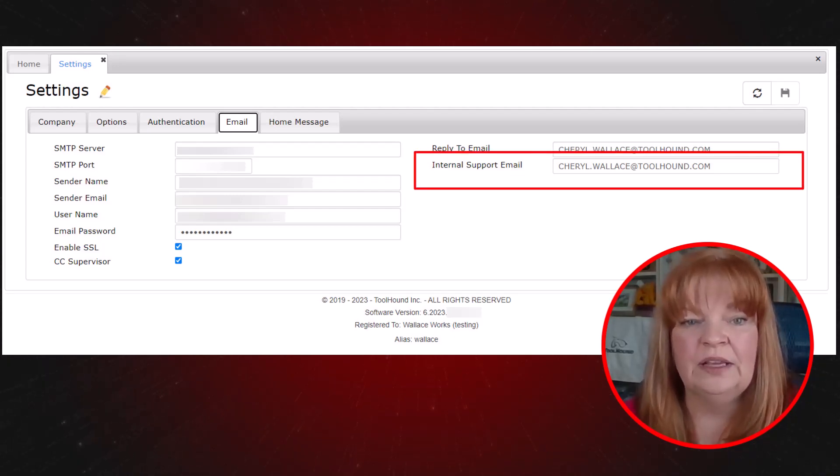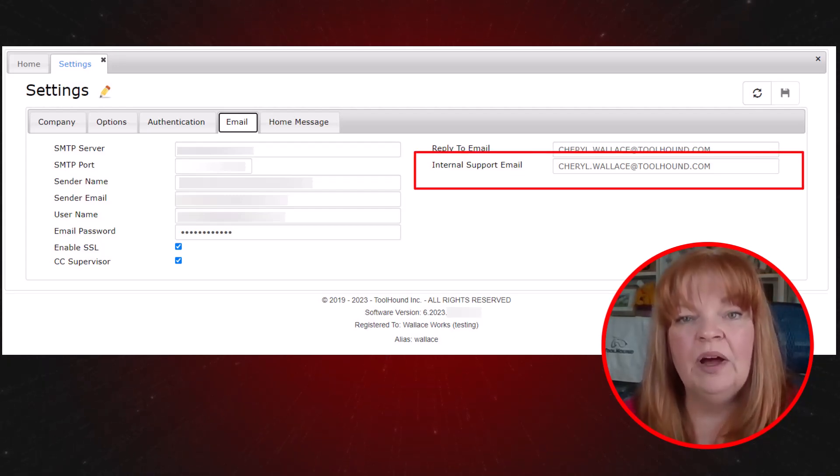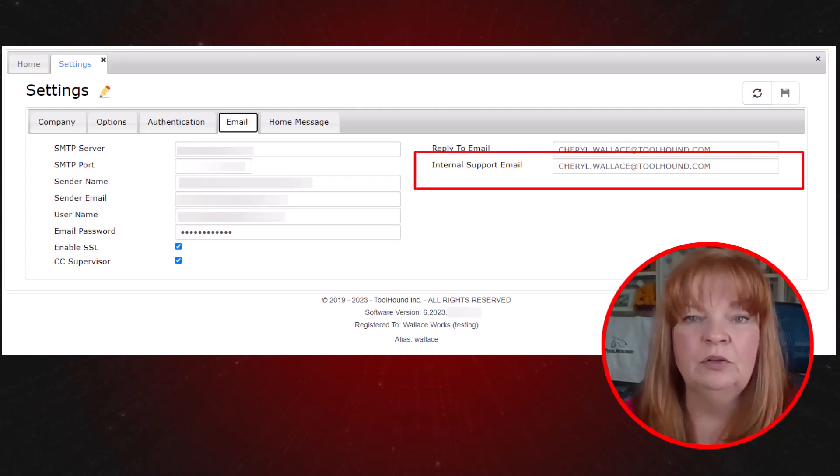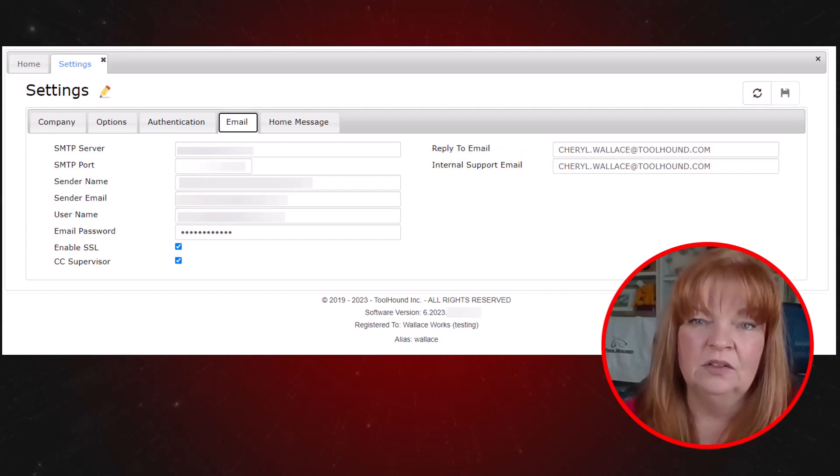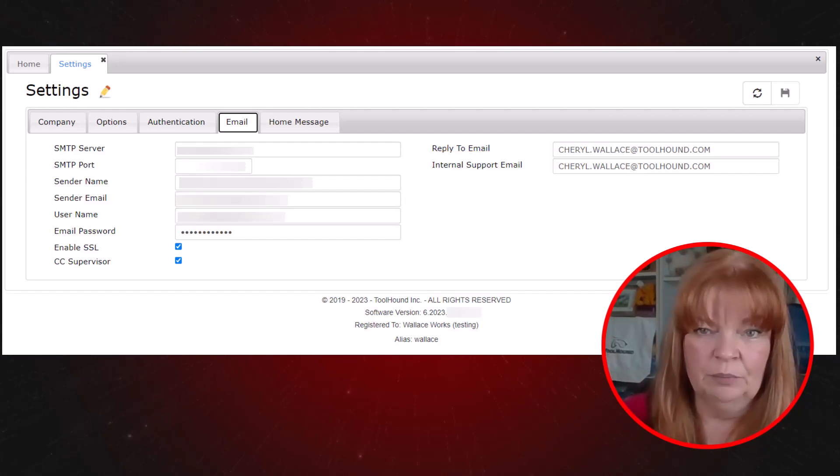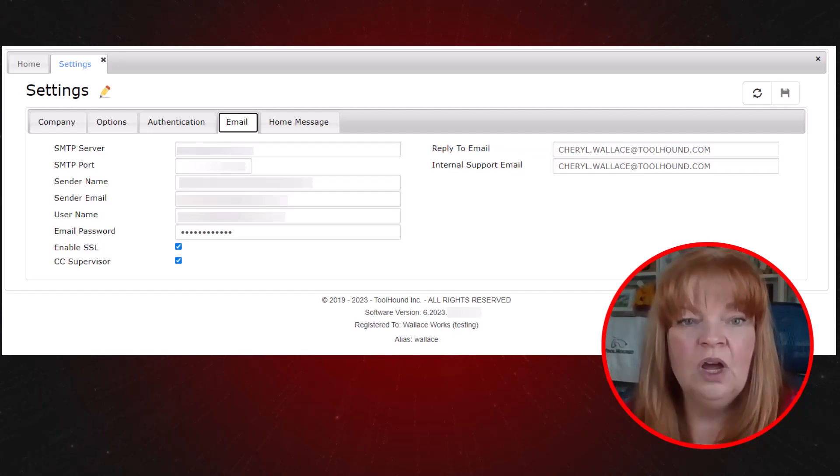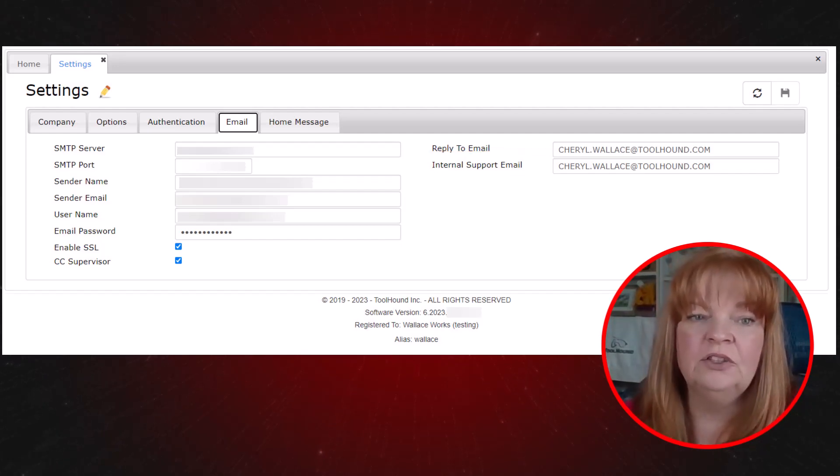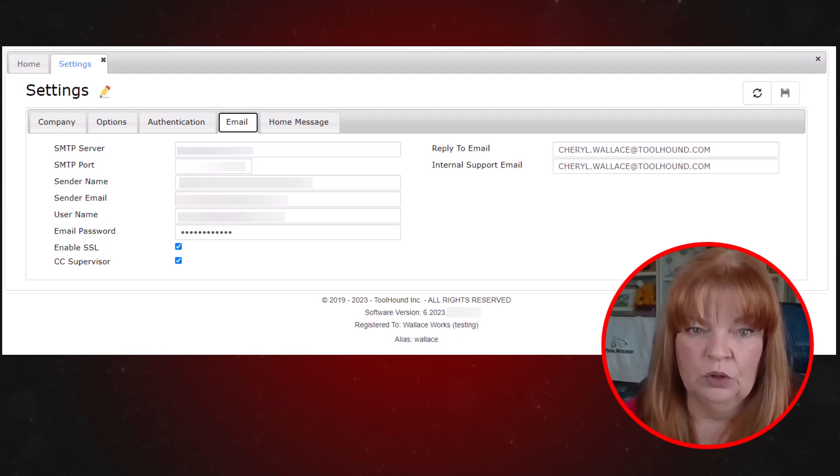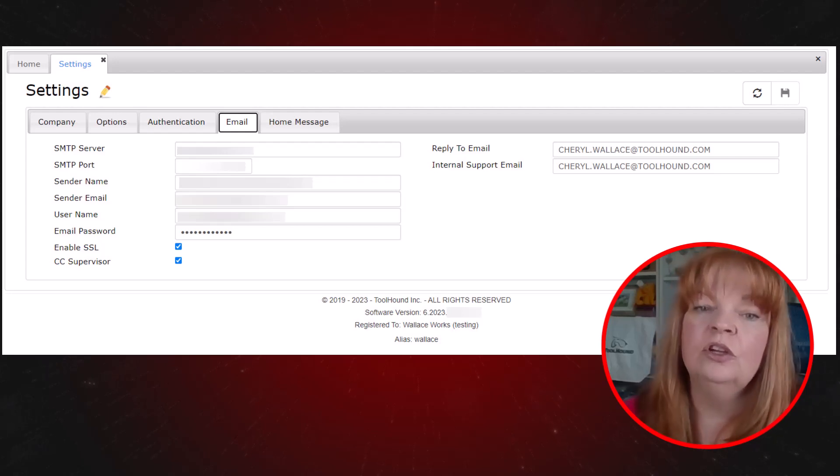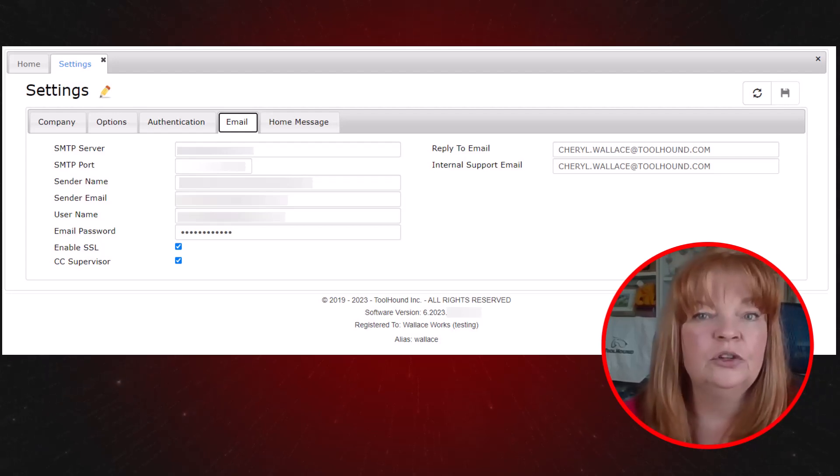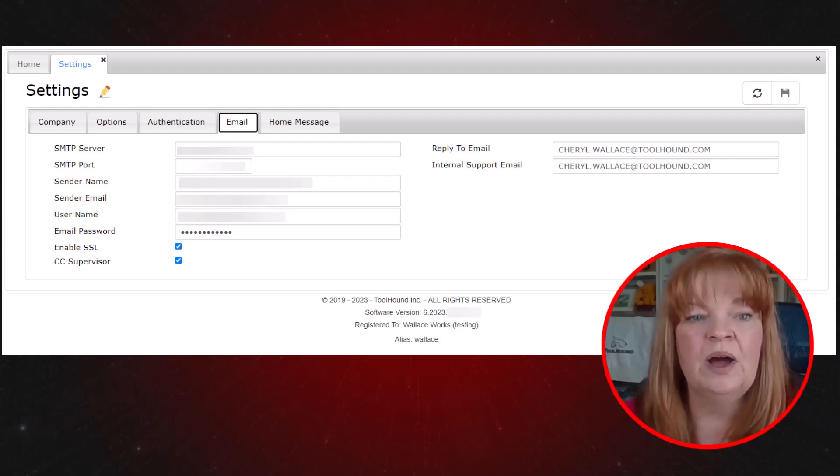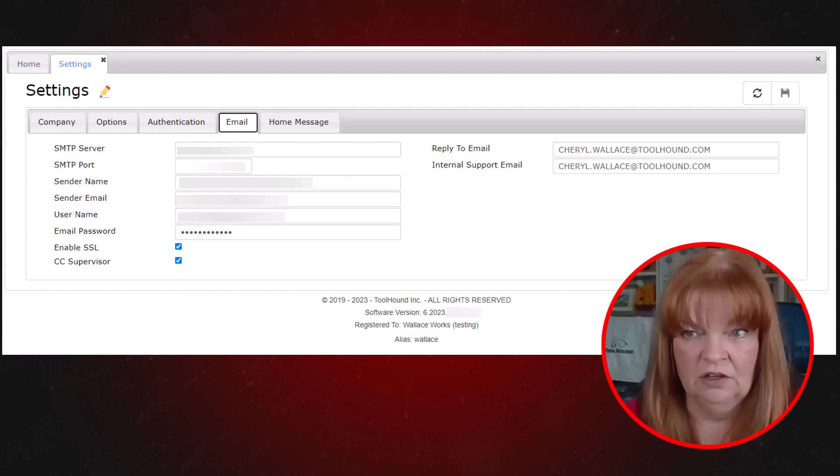And internal support email. By default, the bug reports and feedback emails with the star and bug on the menu go directly to the ToolHound support team. You can redirect those emails to an internal help desk by entering that email address here.